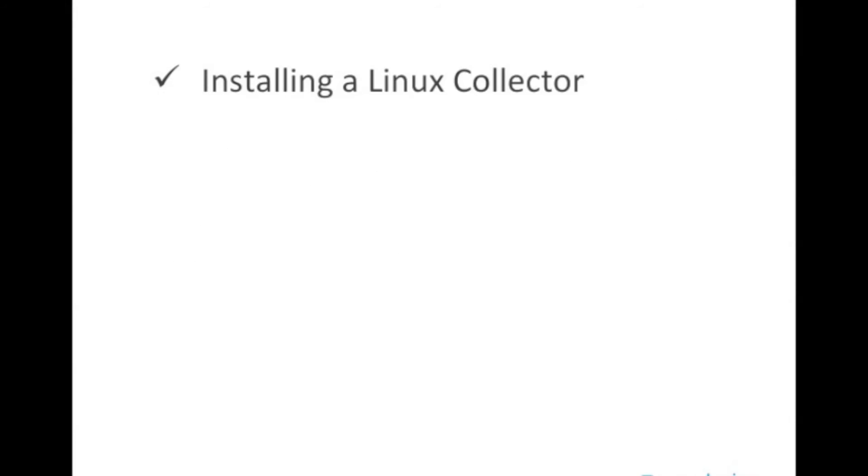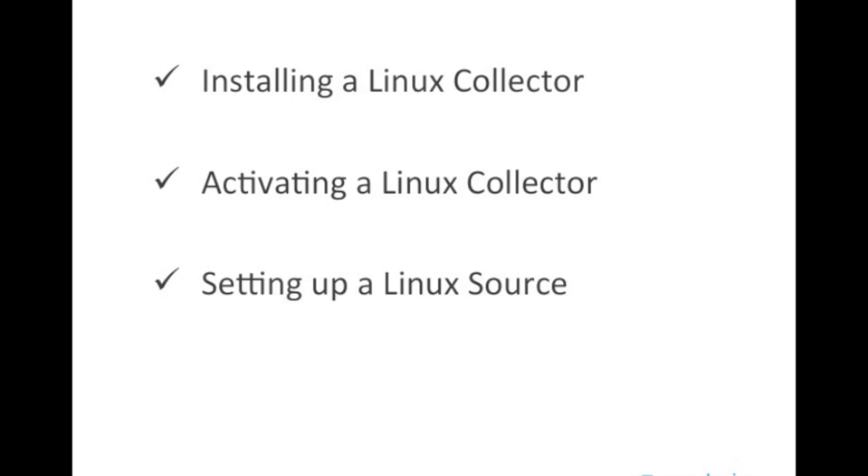In this video, we talked about installing a Linux collector, and then activating that Linux collector in Sumo Logic. And then we also installed an additional source, an Apache source.